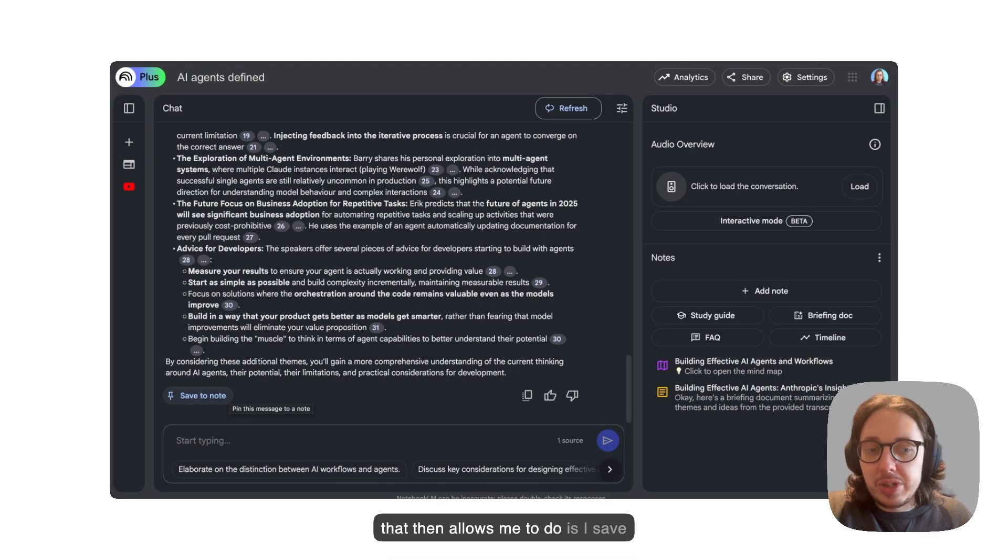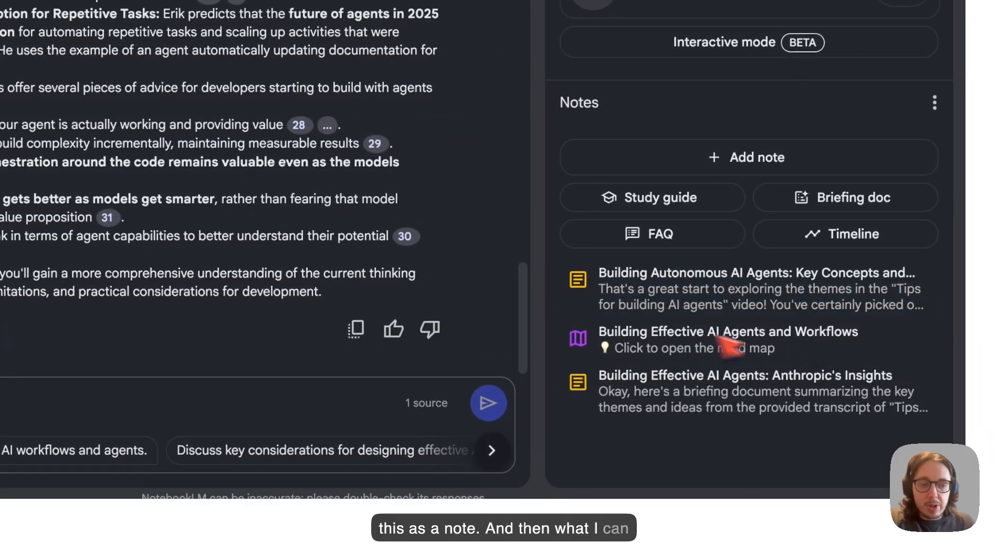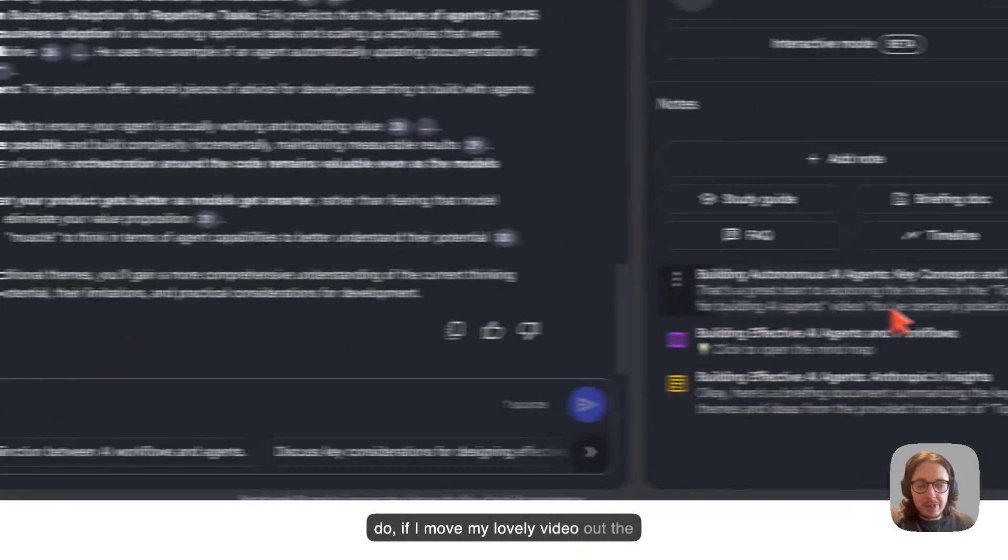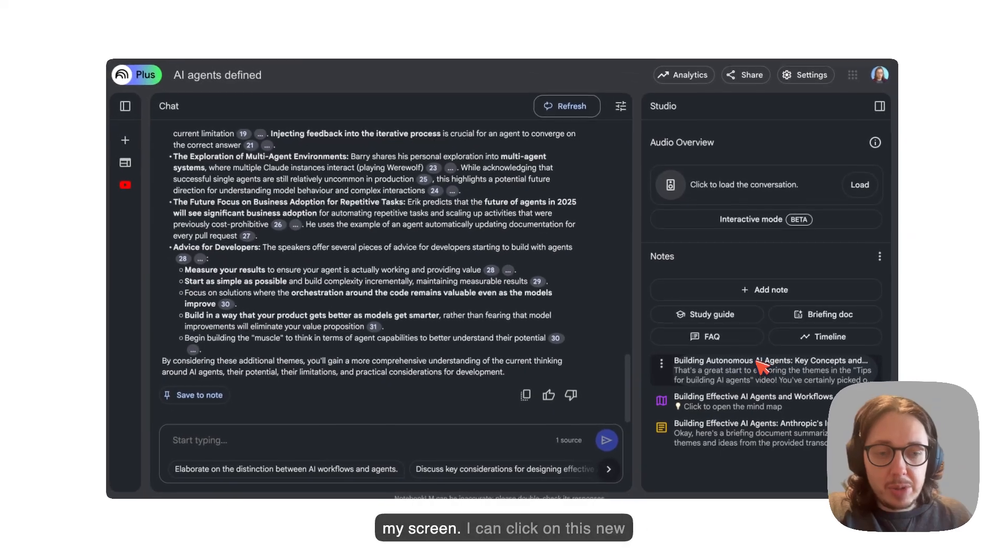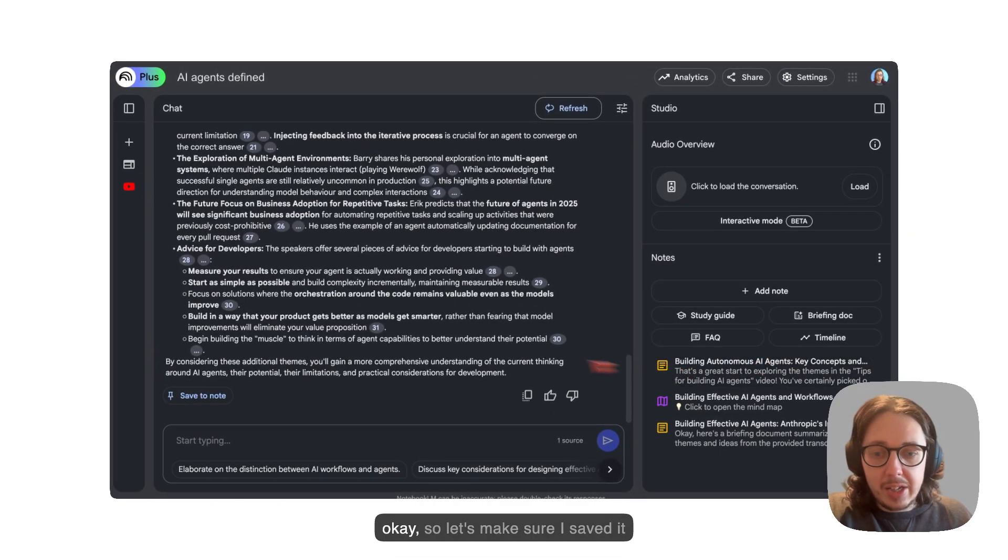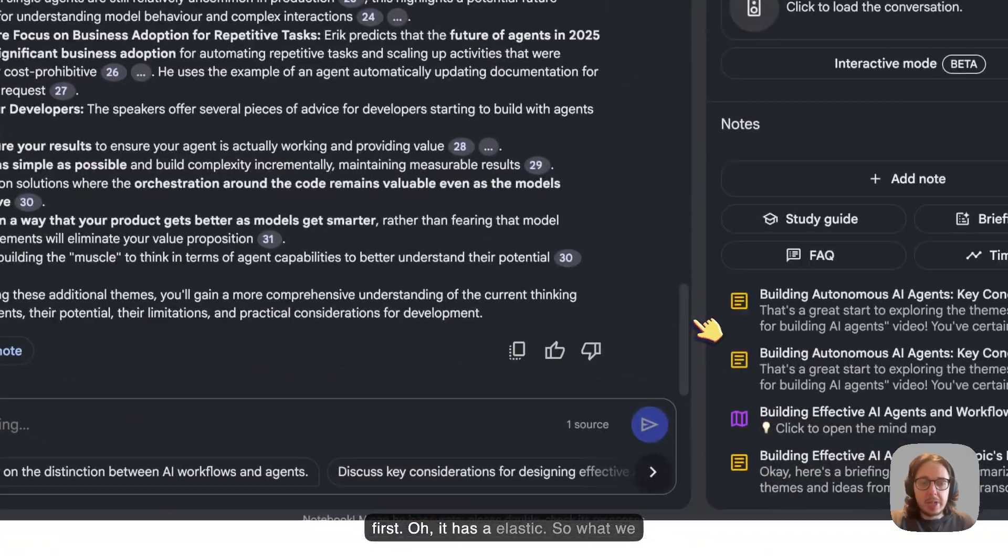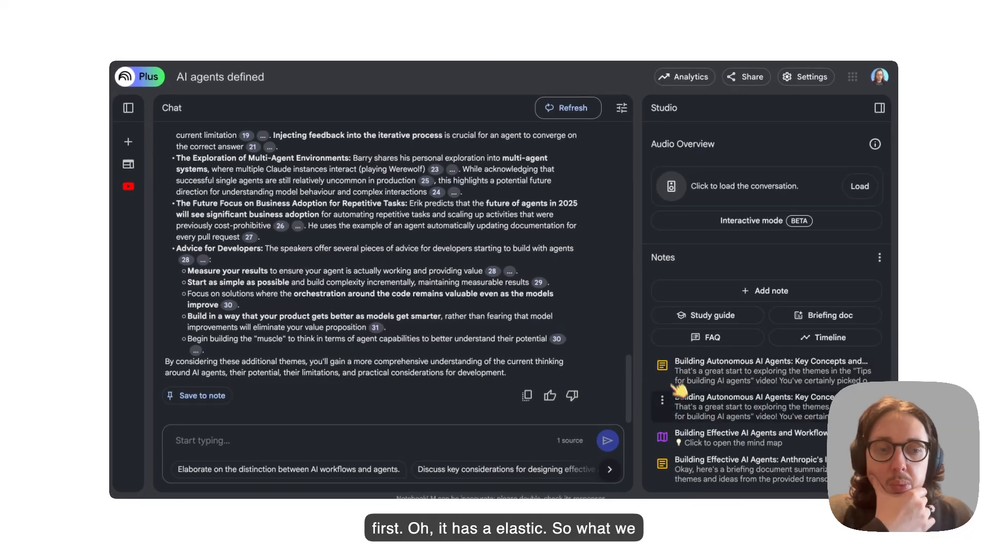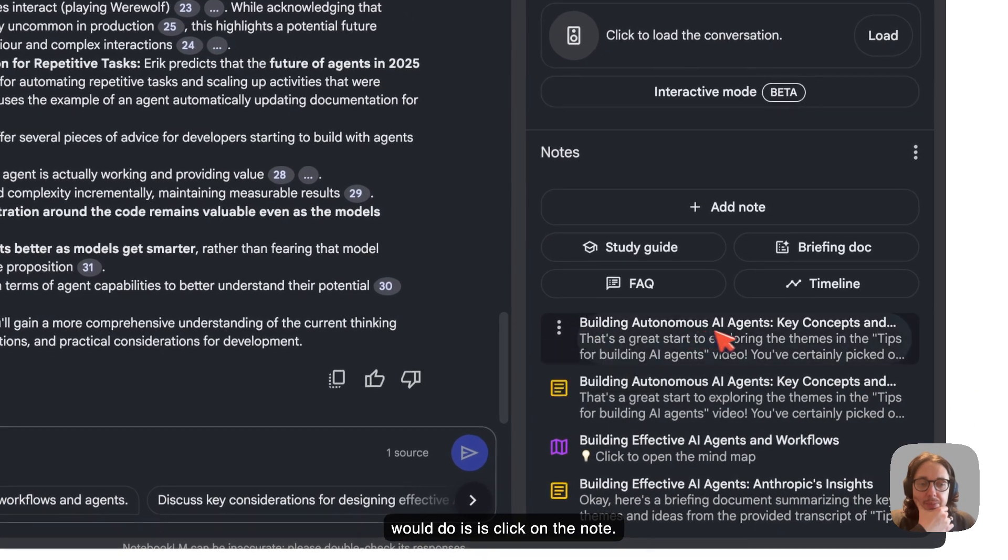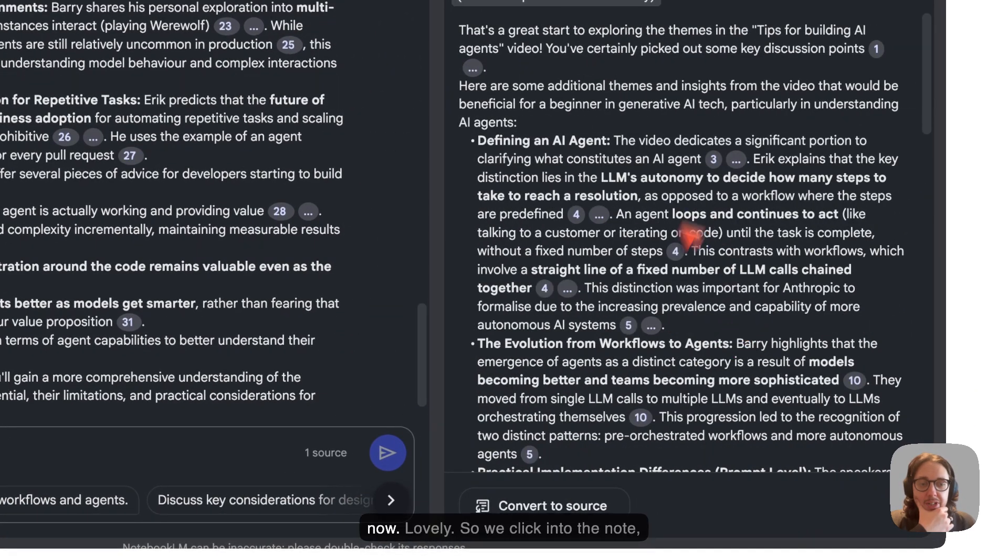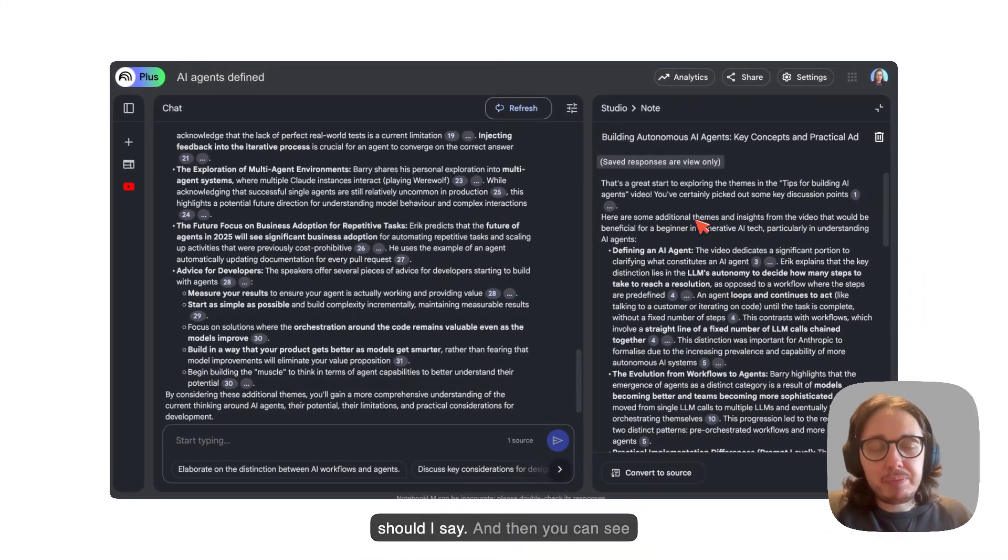What that then allows me to do is I save this as a note. And then what I can do, if I move my lovely video out of the way, is if I go to the right-hand side of my screen, I can click on this new note. And then I can basically say, OK, so let's make sure I saved it first. Oh, it has saved it. Fantastic. So what we would do is click on the note. Obviously not because that's changed now. Lovely. So we click into the note, should I say.